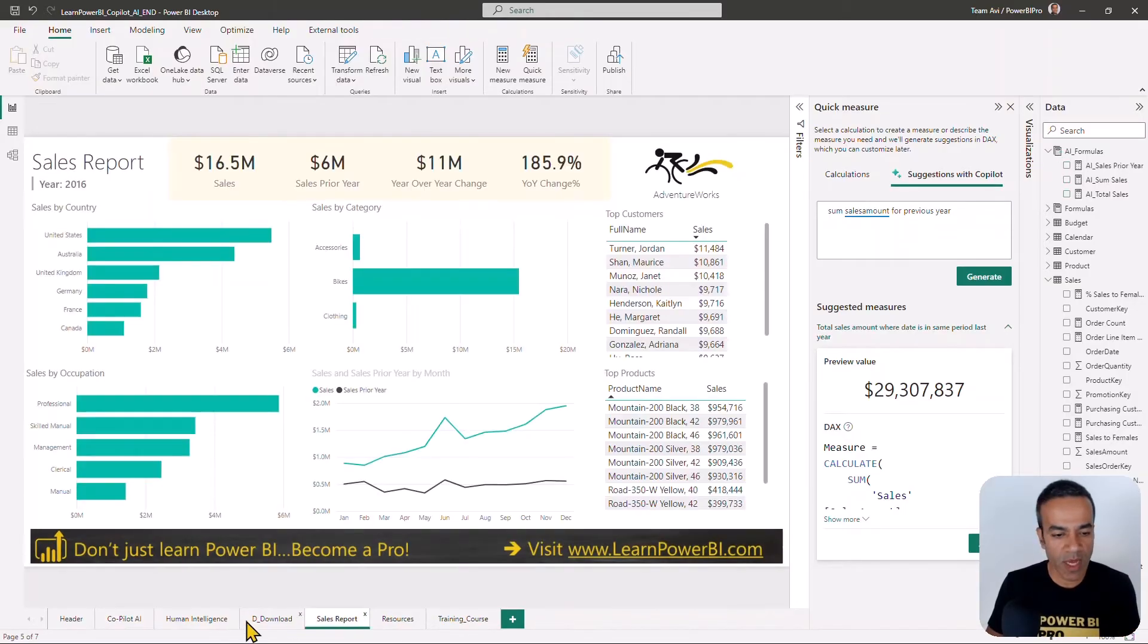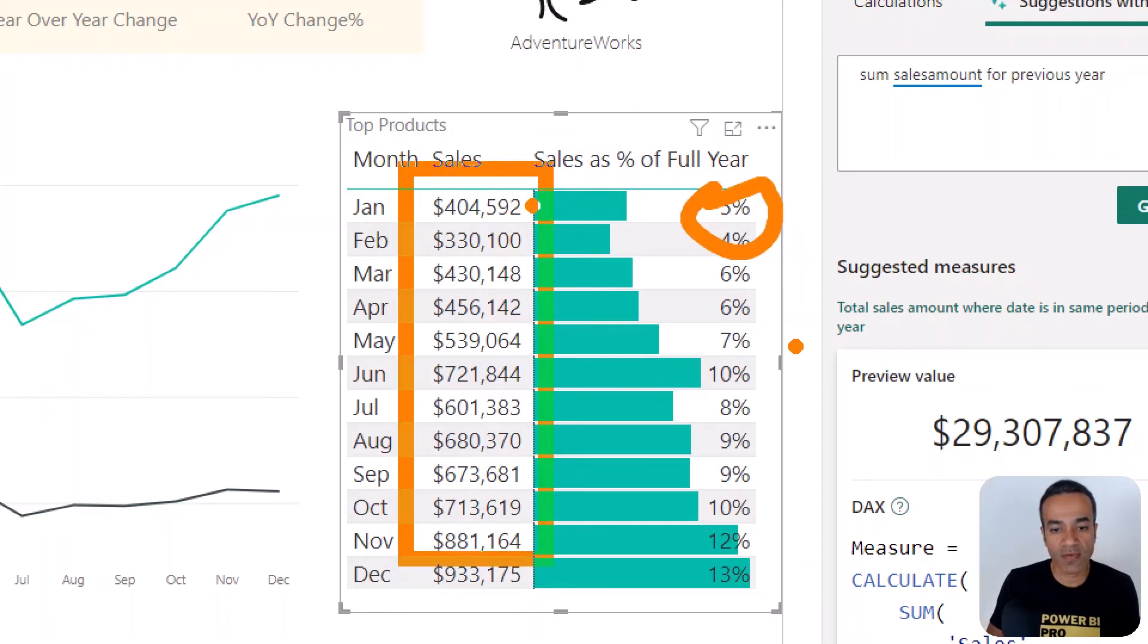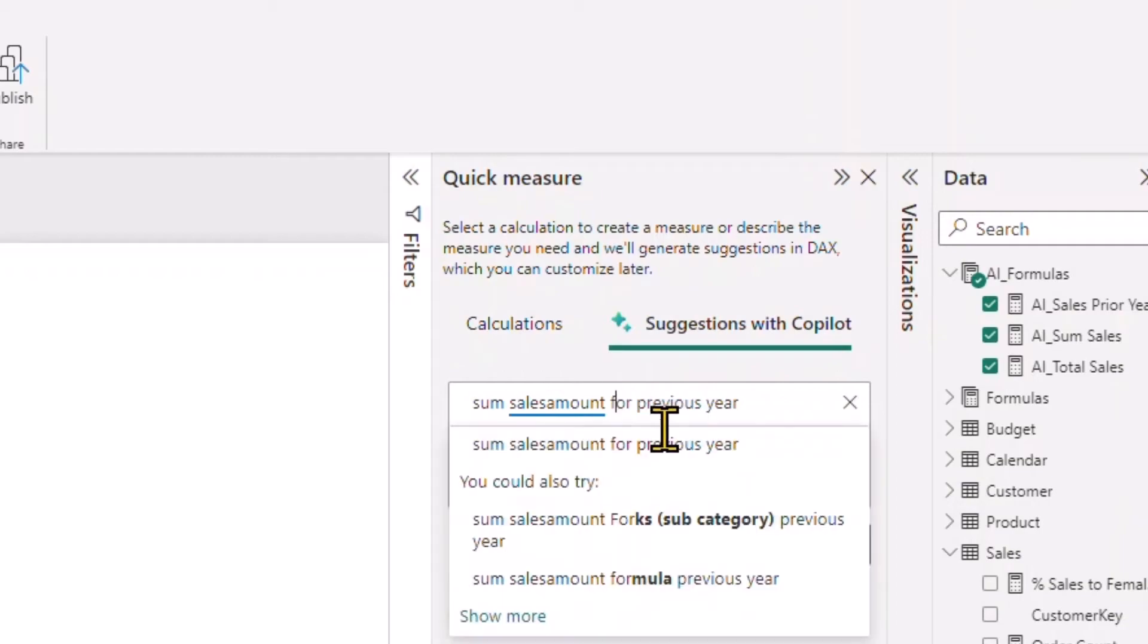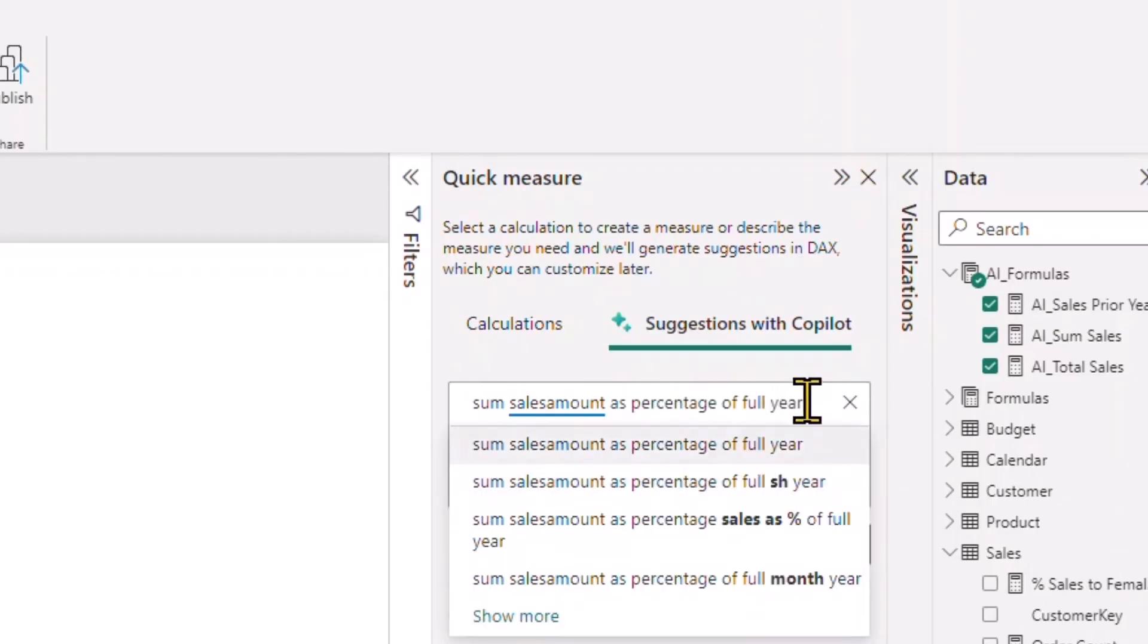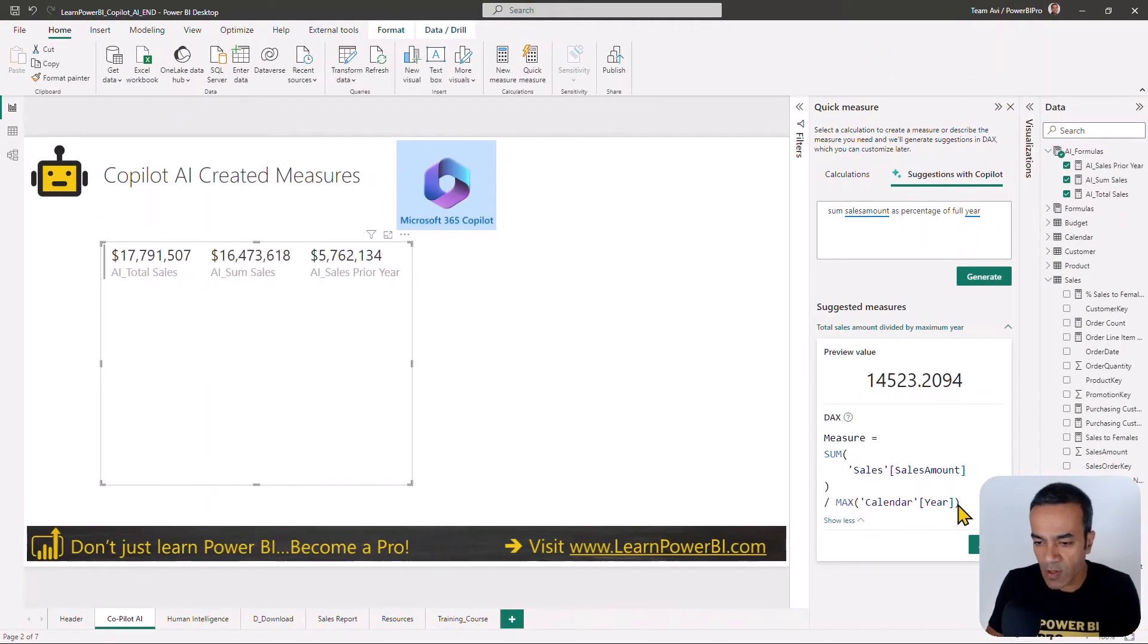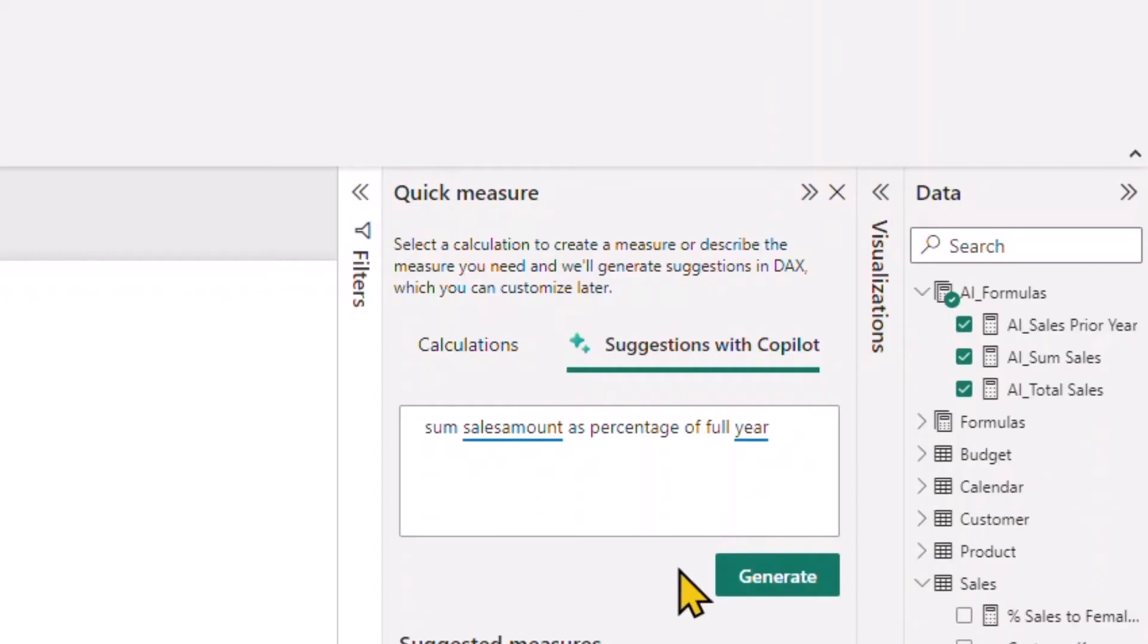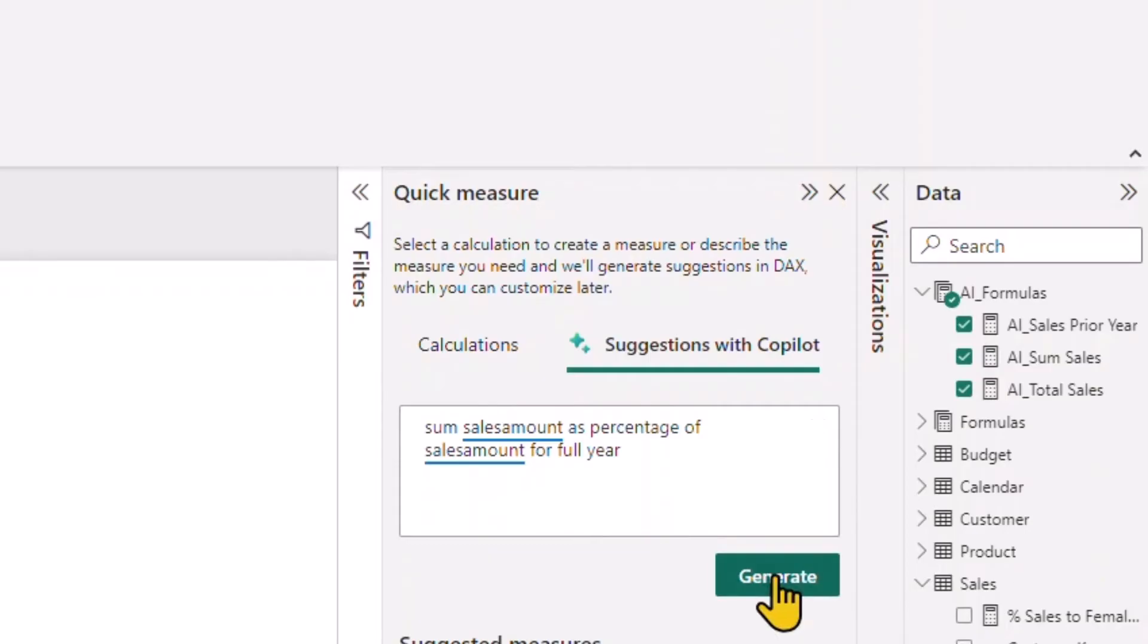Let's push this a little bit more. What I had created was a simple measure which shows sales as the percentage of full year. So $404,000 in January, that is 5% of the full year. Let's go back to Copilot AI. We'll say sum sales amount as percentage of full year. Let's look at the measure. No, I don't think this is going to give us what we want. It's saying sum of that and then max of the calendar year. So let's try to rephrase that.